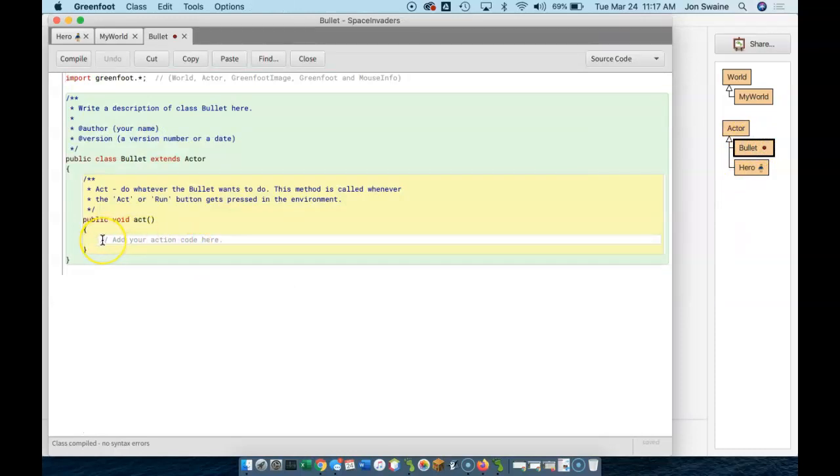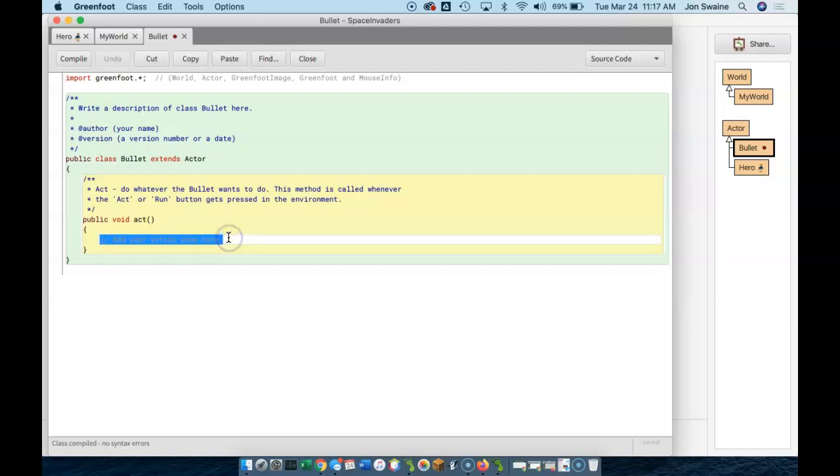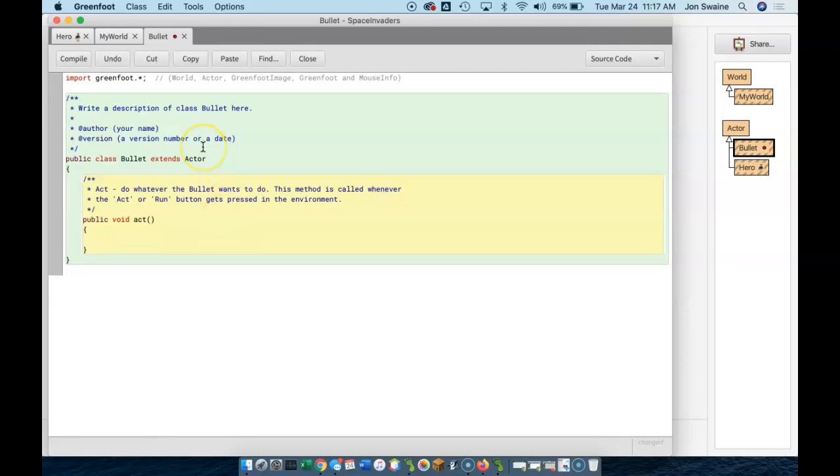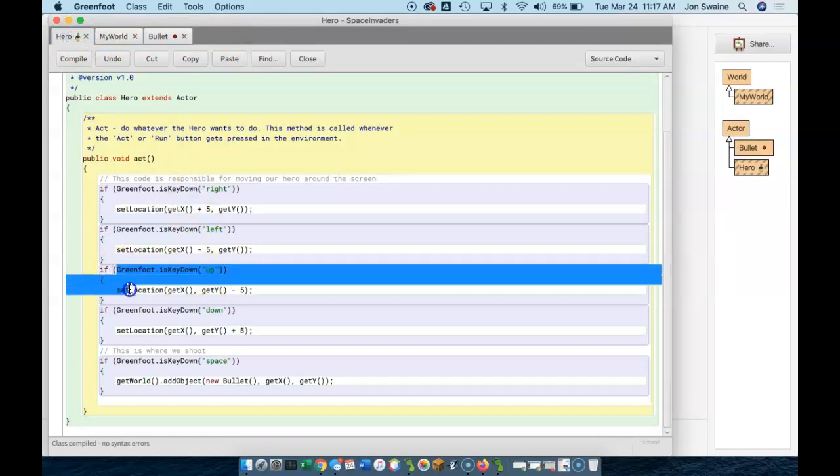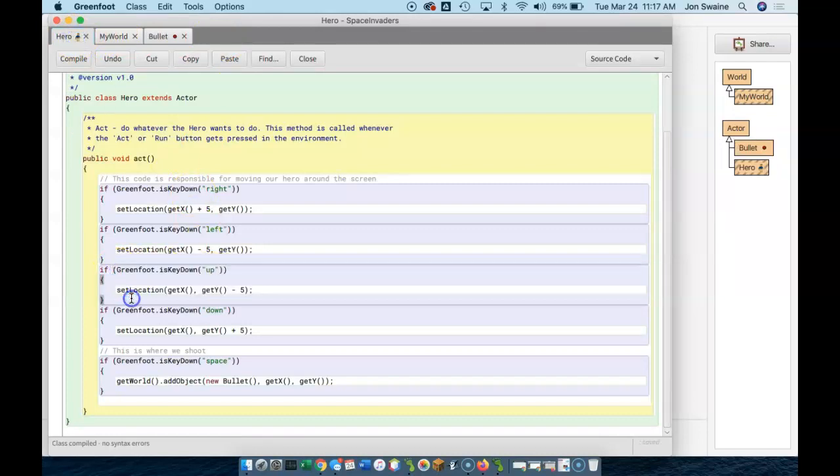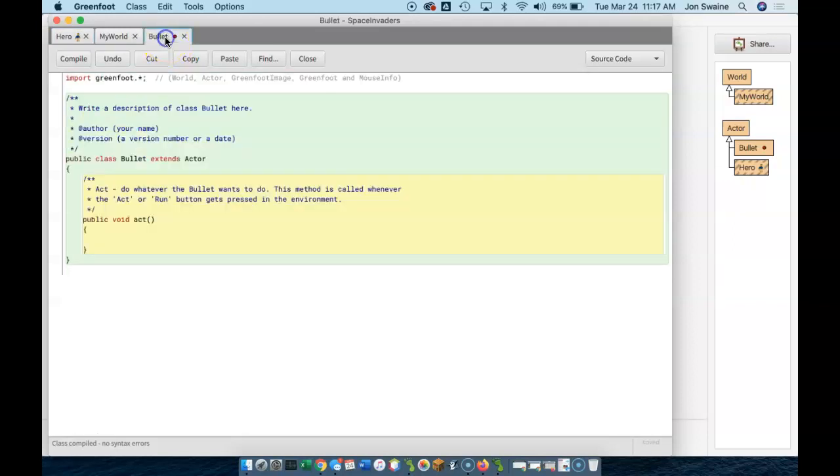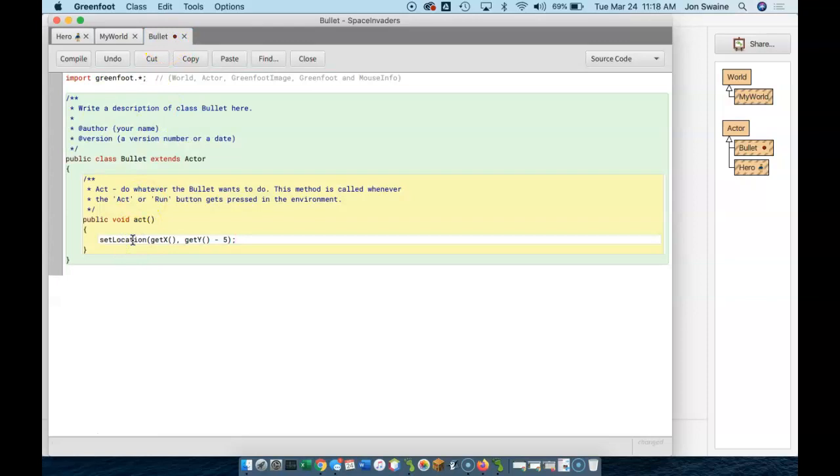So if I want to make the bullet go up the screen, well, I need code that makes something go up. And I can add my code here and just write it. But a smarter way to do it is to think, okay, have I gone up anywhere before? And we, yeah, the hero, look, we have code that goes up. So I can just take this code, copy, bullet, paste,